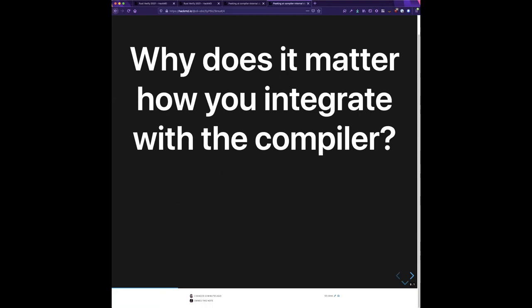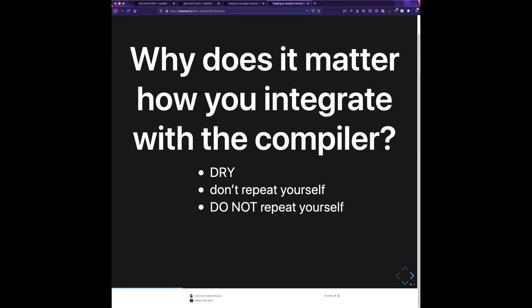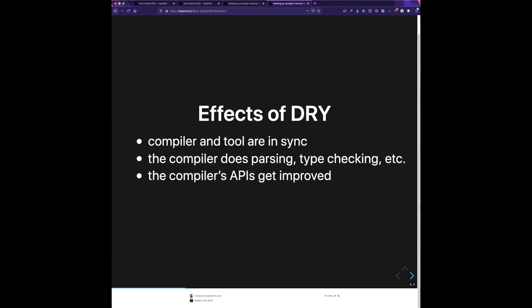You might be wondering: why does it matter how you integrate with the compiler? The answer is you want things to be DRY — Don't Repeat Yourself. You should find ways to write this without duplicating the logic that's in rustc in particular, or other logic that might be changing. What are the advantages of doing things the right way in a DRY way?